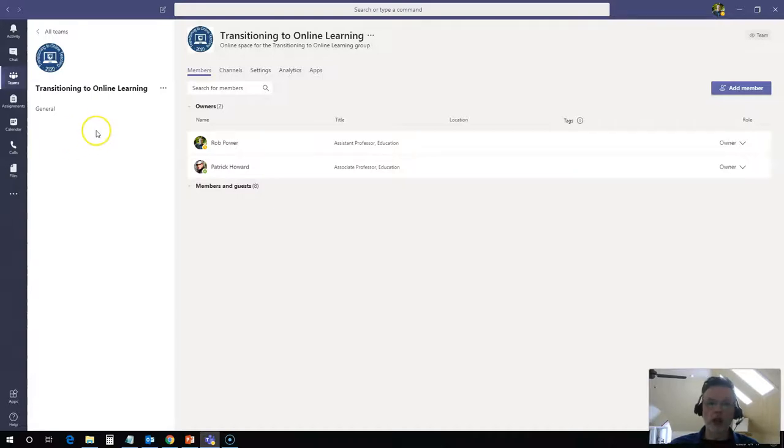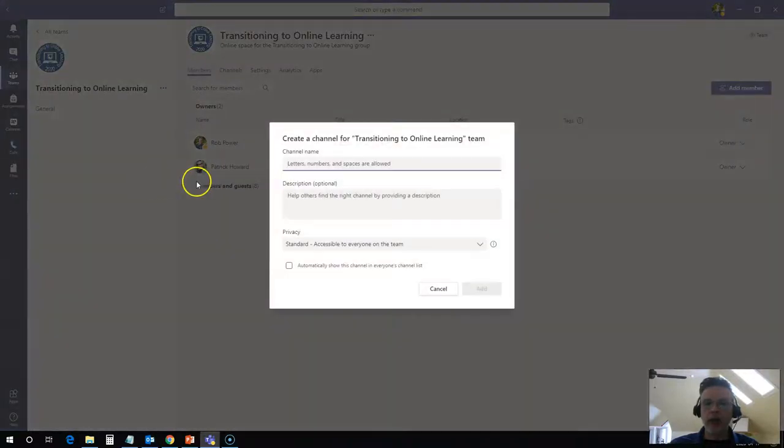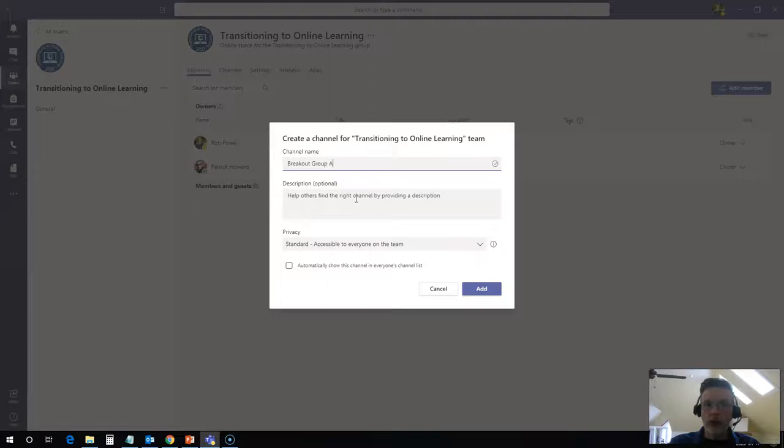So if I want to add channels, I can click on the channels tab here or I can click on these three dots to add a channel. I'm going to give this a distinctive name, breakout group A, and I'm going to leave this as a standard channel.